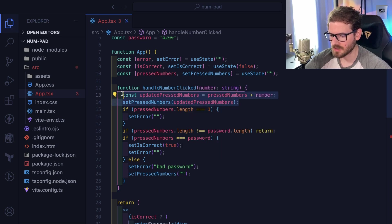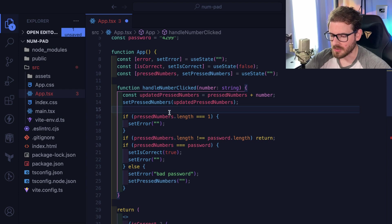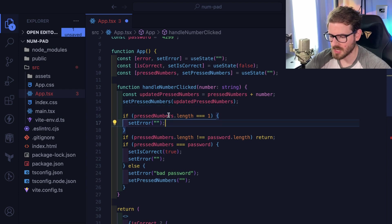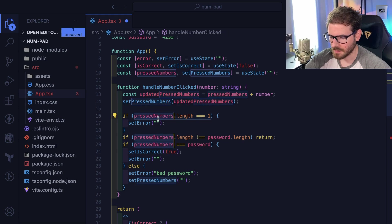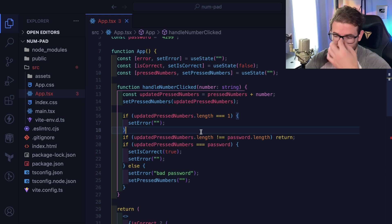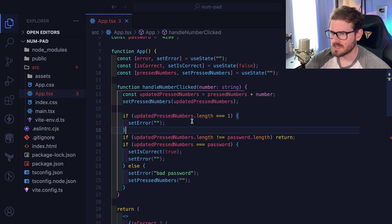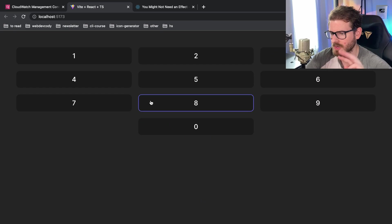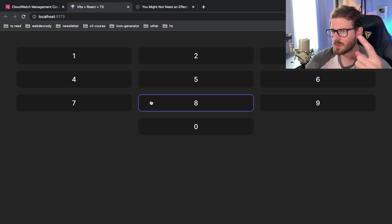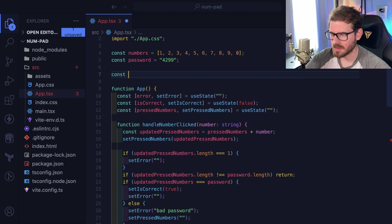This is a good way to do it. At this point we can do some of this logic as well, changing all this to use updatedPressedNumbers. Let's take this a step further to make it cleaner. I'm going to try to treat this as a state machine — there are three states: you're currently typing in the password, there's currently an error, or you got it correct.